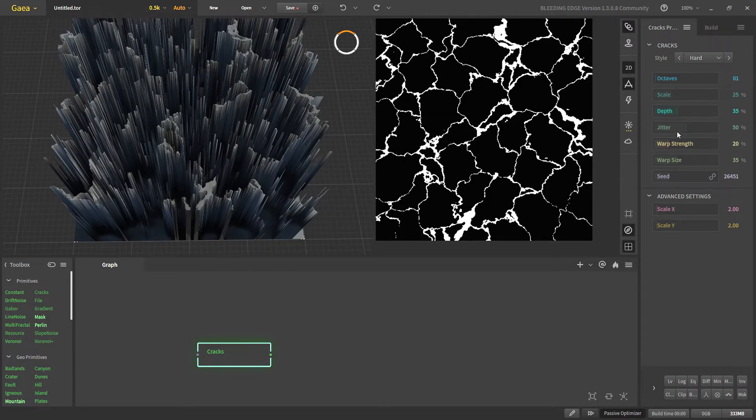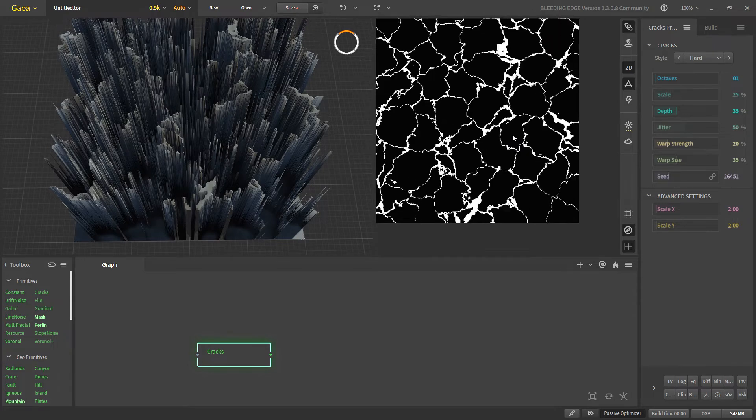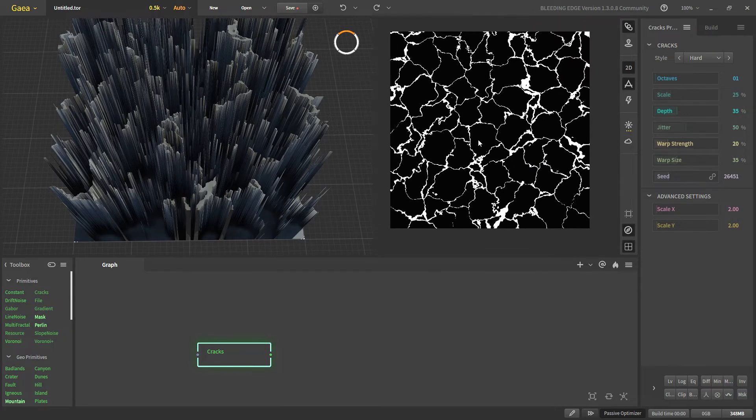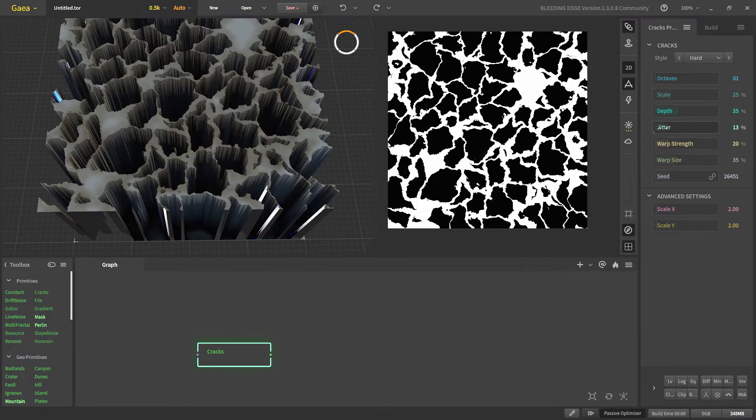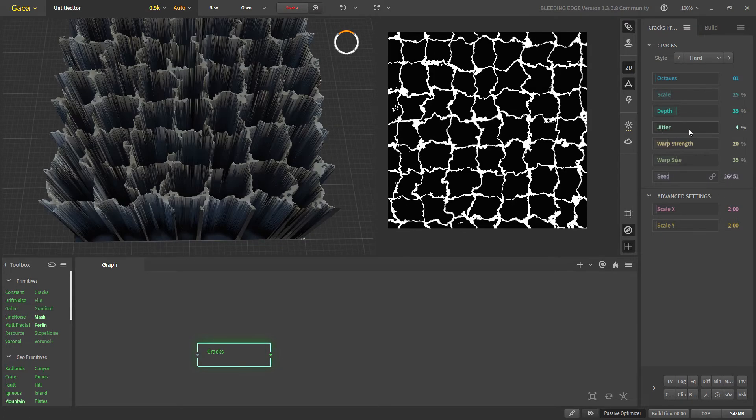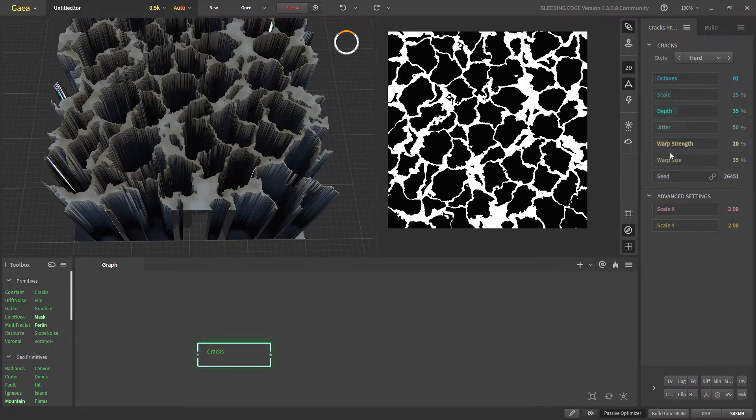With jitter, the higher the jitter the more our cracks are displaced or I'd say non-uniform. With less jitter we'll get more uniform cracks and we have built-in warp in our cracks.